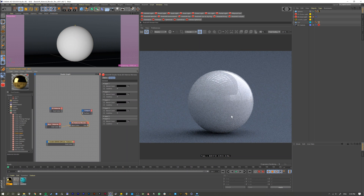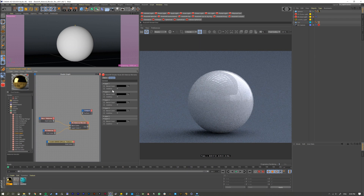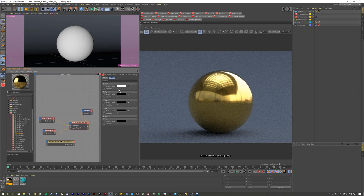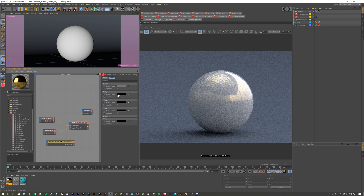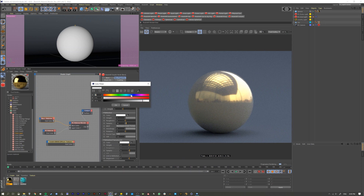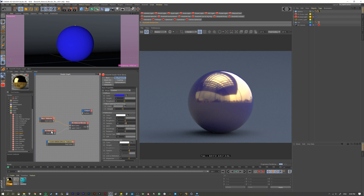With the base material set, let's put the gold material into layer one color. Right away nothing happens, because we have to tell it how to blend. In Redshift, black is nothing and white is everything. Right now the blend color is black, so if we make it pure white we get the full gold. If we go in the middle it's 50-50, mostly gold with a little of the base material mixing in.